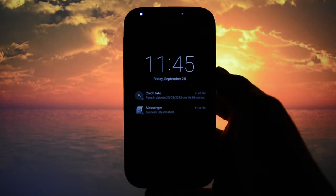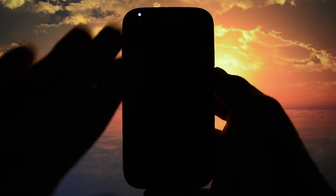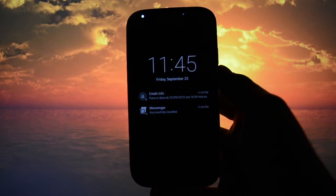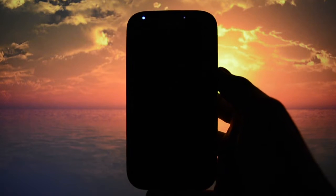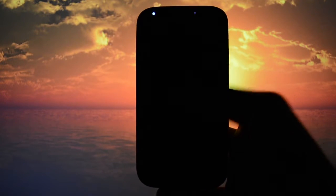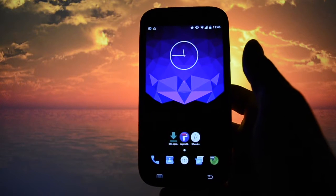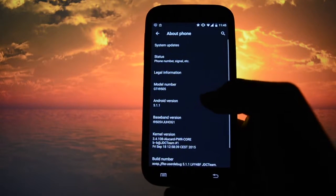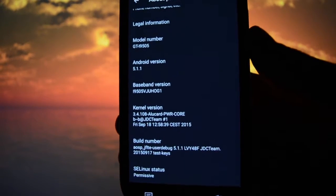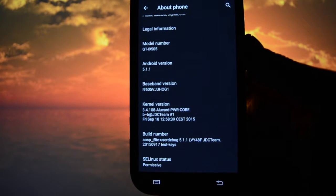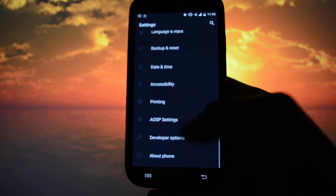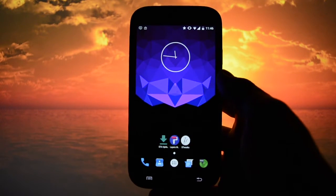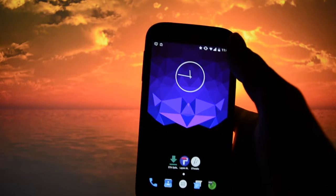Hey, what's up everyone, this is WickedAndroidHD and today I will be reviewing one of the most stable ASP ROMs for the Galaxy S4. This is made by GEDC theme and it's powered by Alkaard's kernel.